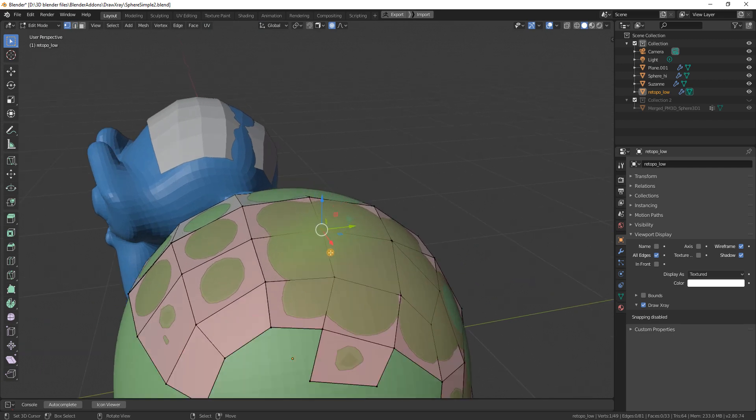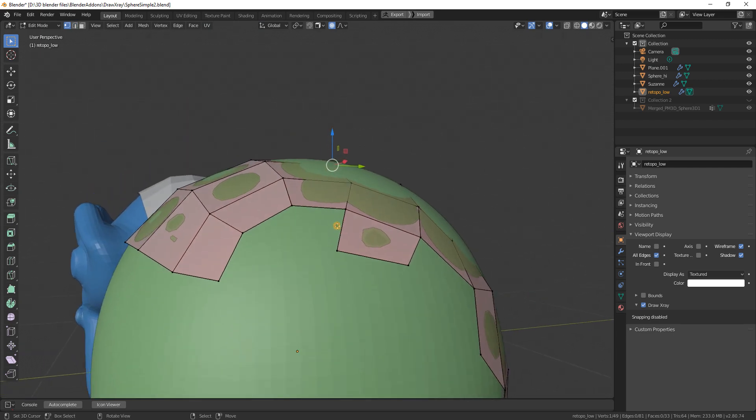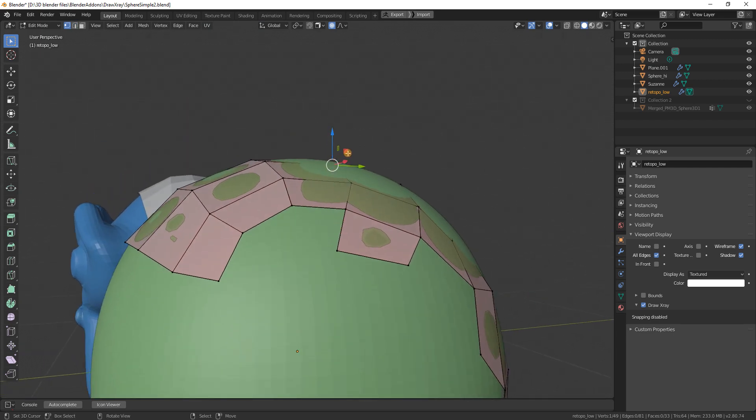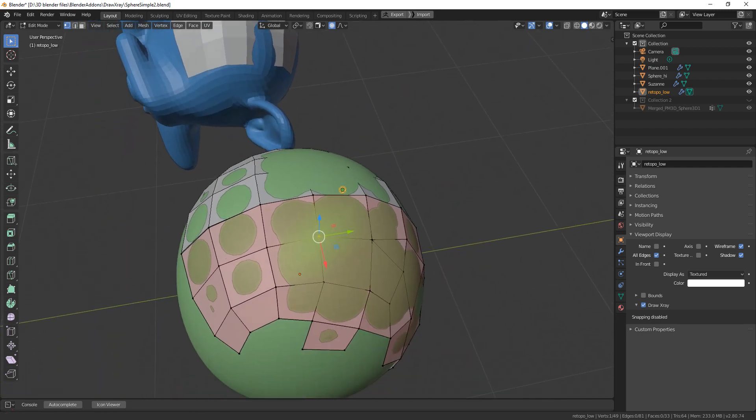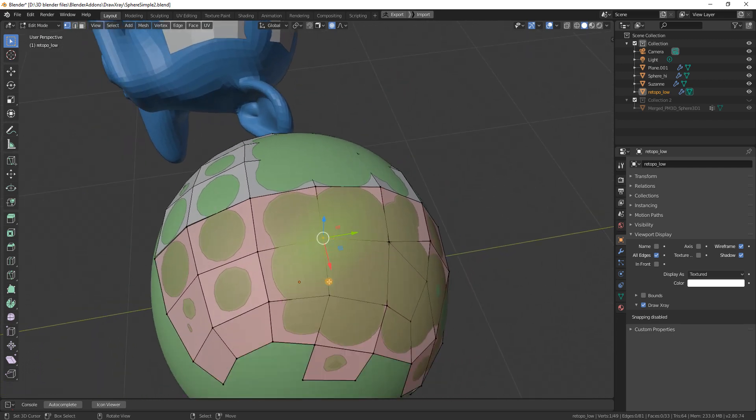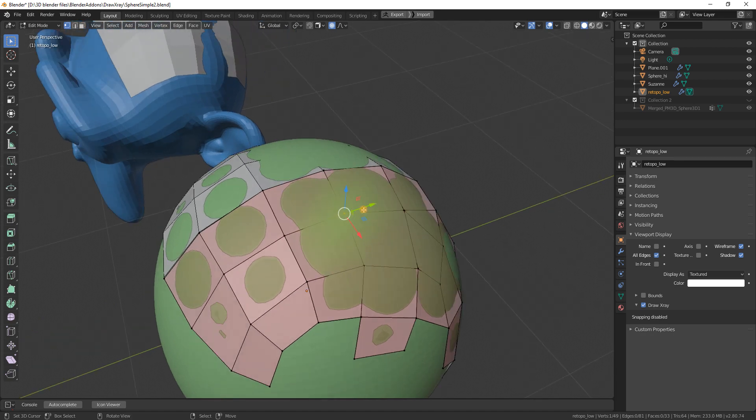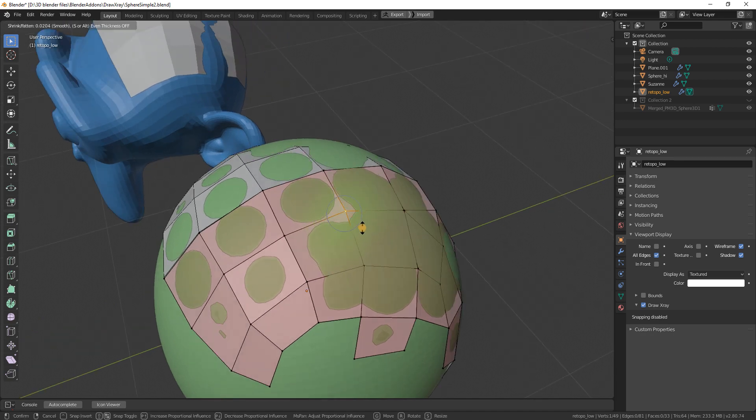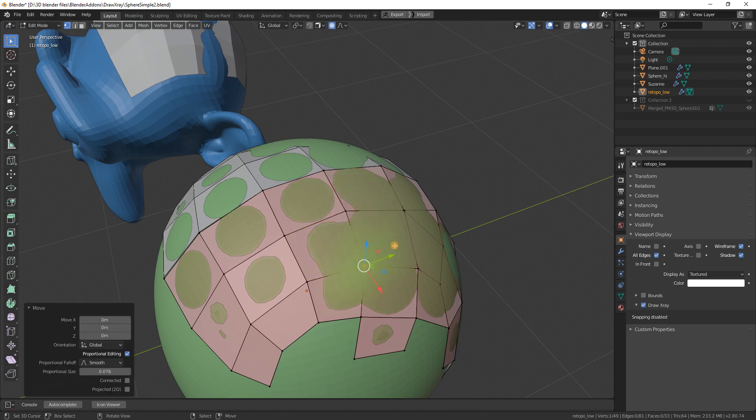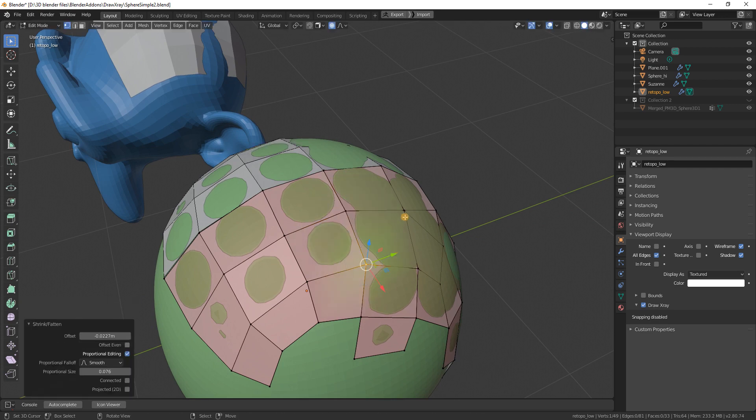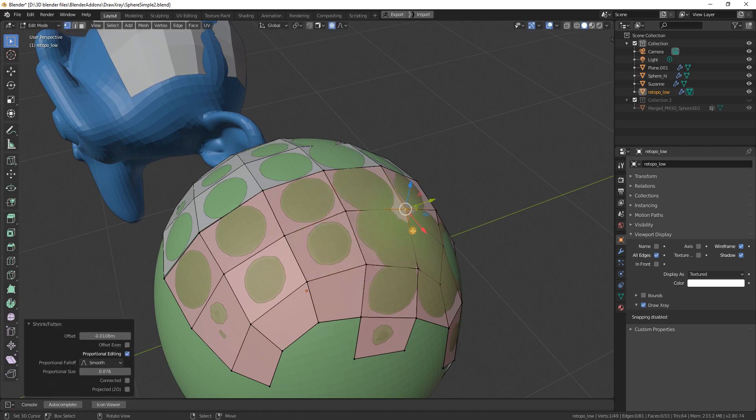Now I can select those vertices easily. Previously it would be hard to select them because they were hidden beneath the geometry. Now I can move this outside.